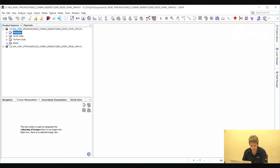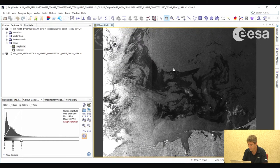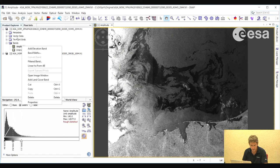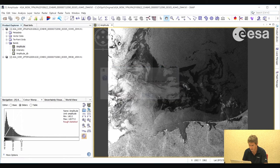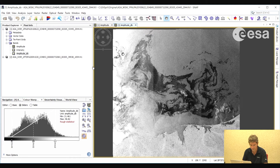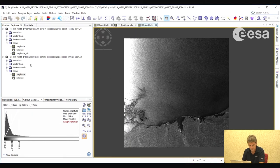Let's have a look at the data. If we expand the bands folder we can look at the amplitude band, and here we can see quite clearly the extent of the oil spill. However, we would see it more clearly in the decibel band. So if we create a new band for decibel and then visualize that, we can see more clearly the extent of the oil spill. The other image we have is an archive image in which there is no oil spill, and we'll see later on how we can use it to better map the oil spill.